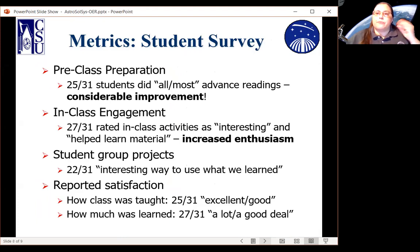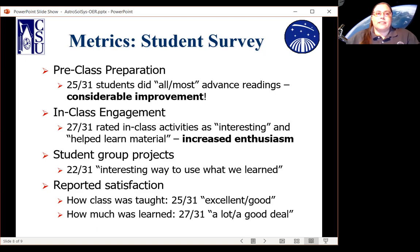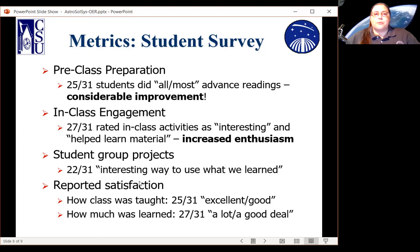On our student survey, we found that 25 out of 31 students who answered did all or most of the advance reading, a very considerable improvement and the reason we undertook this program in the first place. For in-class engagement, 27 out of 31 rated the material as interesting and said the in-class activities helped them learn, showing highly increased enthusiasm. The student projects, which I expected to be largely panned, were considered quite satisfactory by about two-thirds of the class — 22 of 31. Class satisfaction was high: 25 out of 31 rated it excellent or good, and 27 out of 31 said they learned a lot or a good deal.